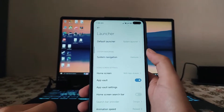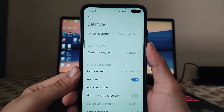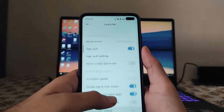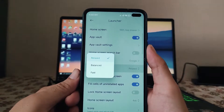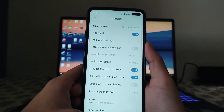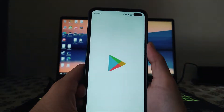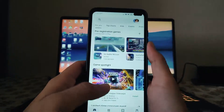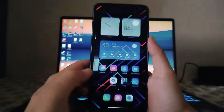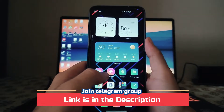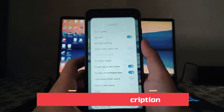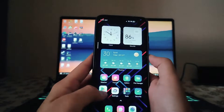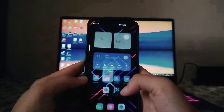In the launcher there are many new options available — gestures, home screen, app search bar, and the animation speed option. Currently I have it set to Relax, and this is how the relaxed animation feels — it's slow, smooth, and fluid. Now let's change it to Balance, and the animation speed will become a bit faster but still feels great.